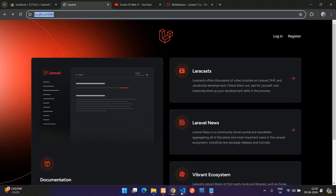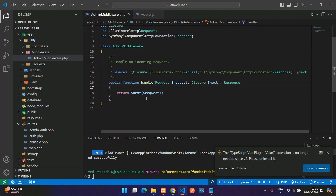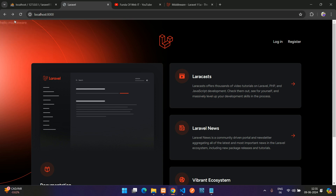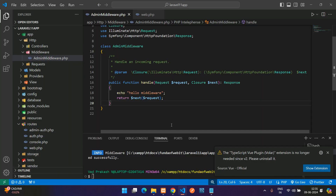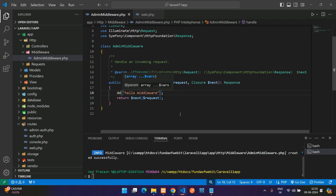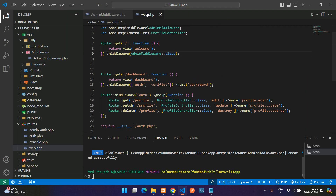Let's see what happens on that route. If you refresh, nothing happens yet. Let's go inside the AdminMiddleware and echo a string — `dd('hello middleware')` — inside the handle function. Now if you refresh, you see 'hello middleware' appear. So your middleware is working on the home page. This is one way to include the middleware.